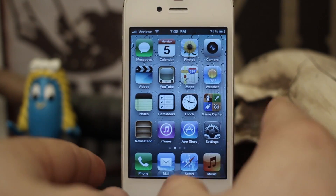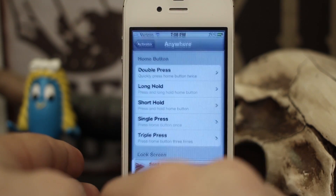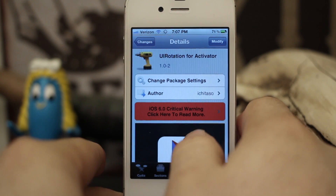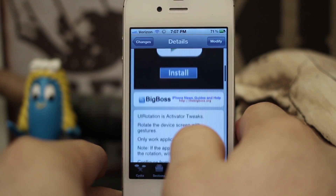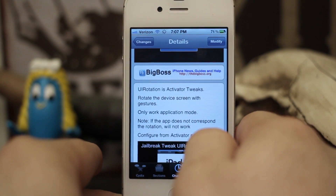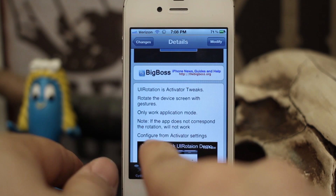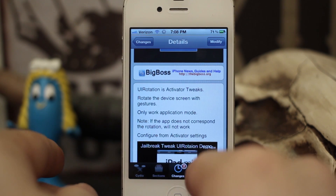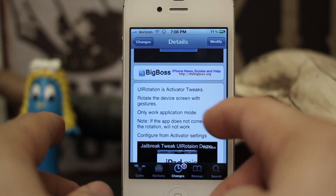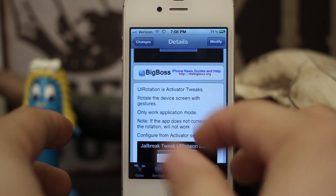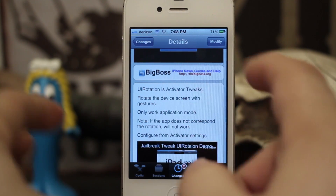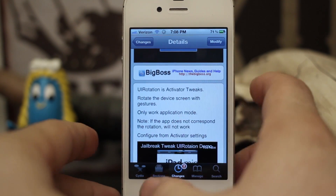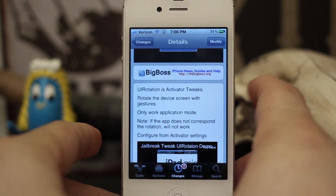It just adds the commands to Activator. UI Rotation for Activator is a free Cydia tweak available in the Big Boss repo, so go ahead and check it out. As it says, if the app does not support the rotation it will not work, so the app you're using does have to support that rotation method in order to use this tweak within any specific app.